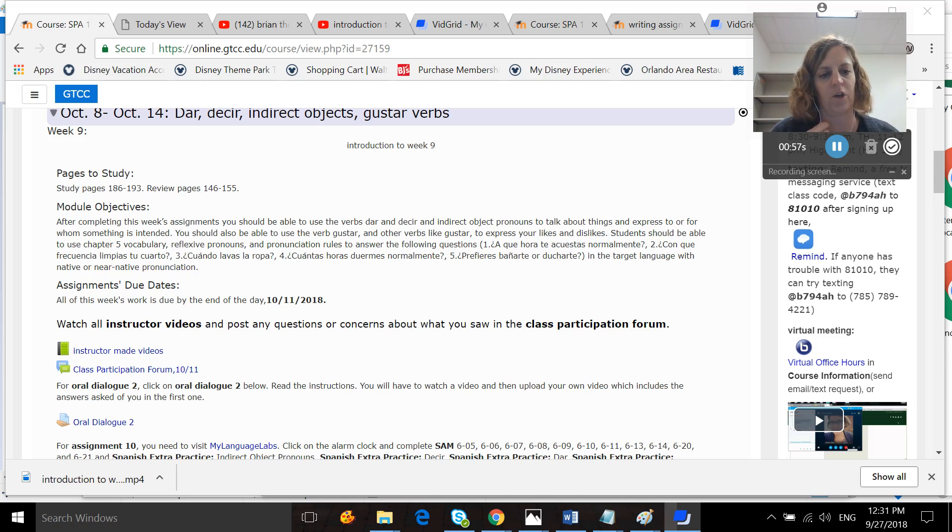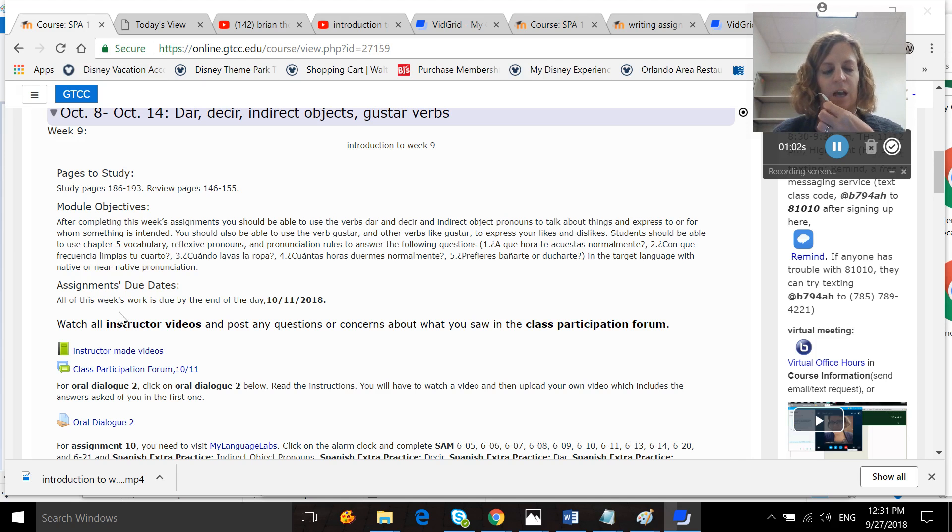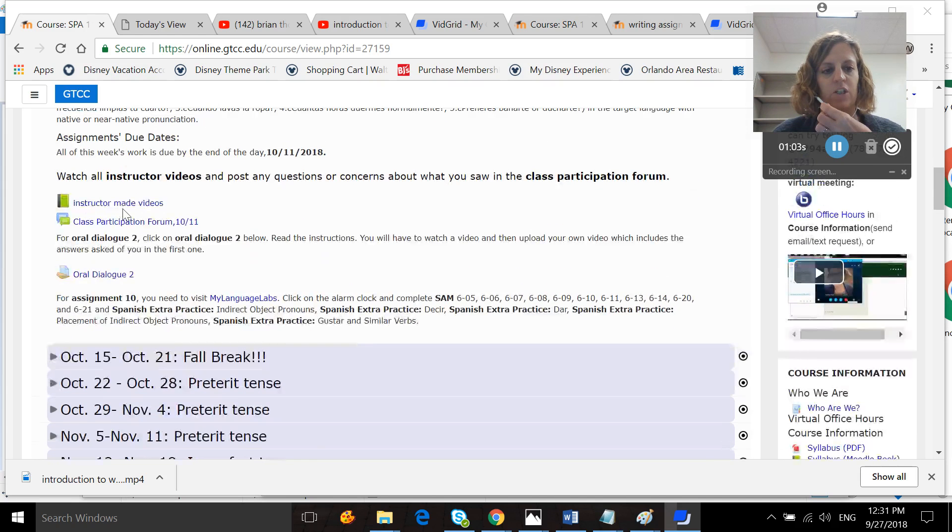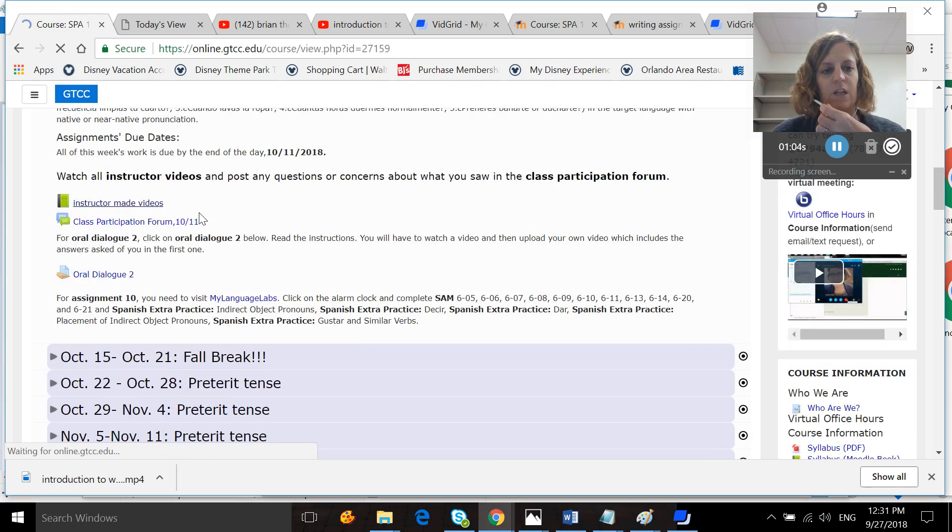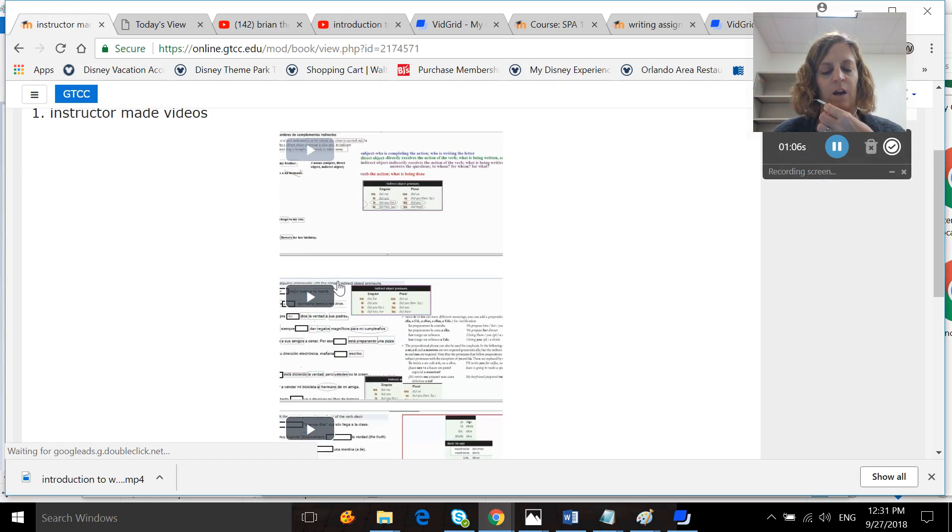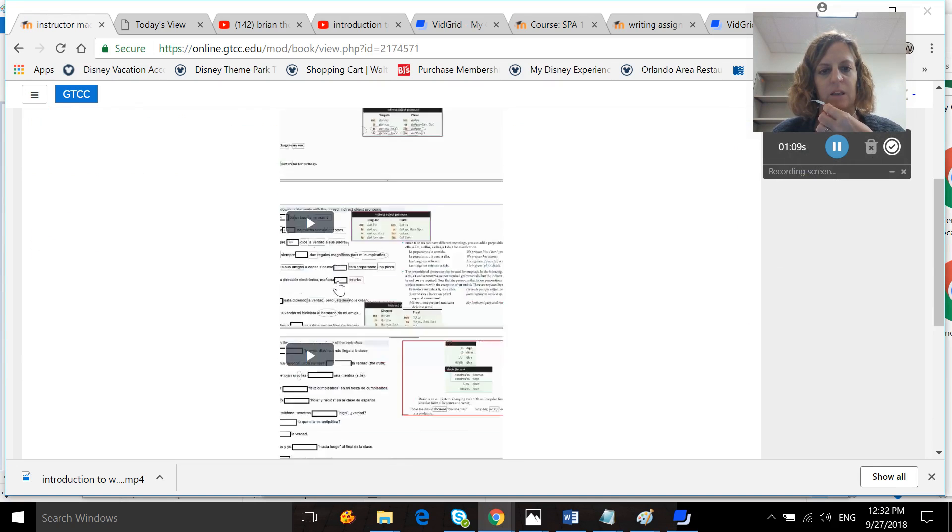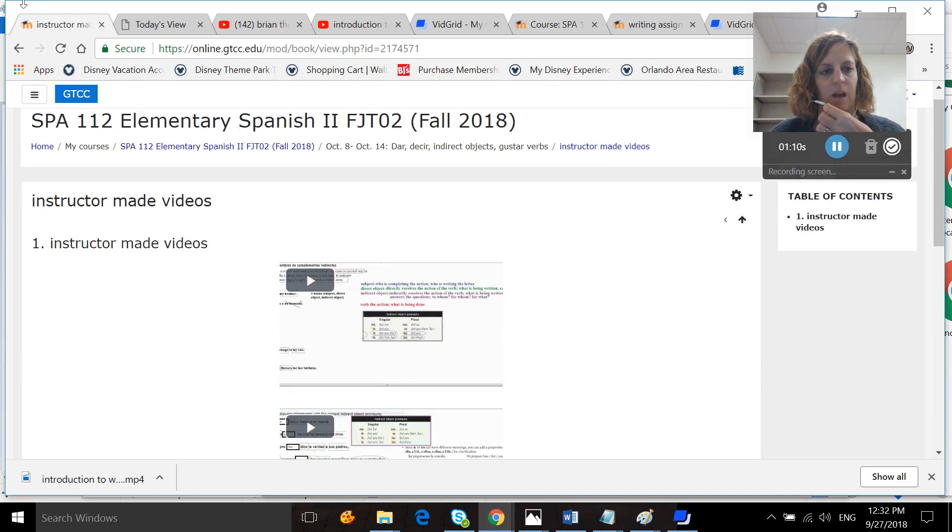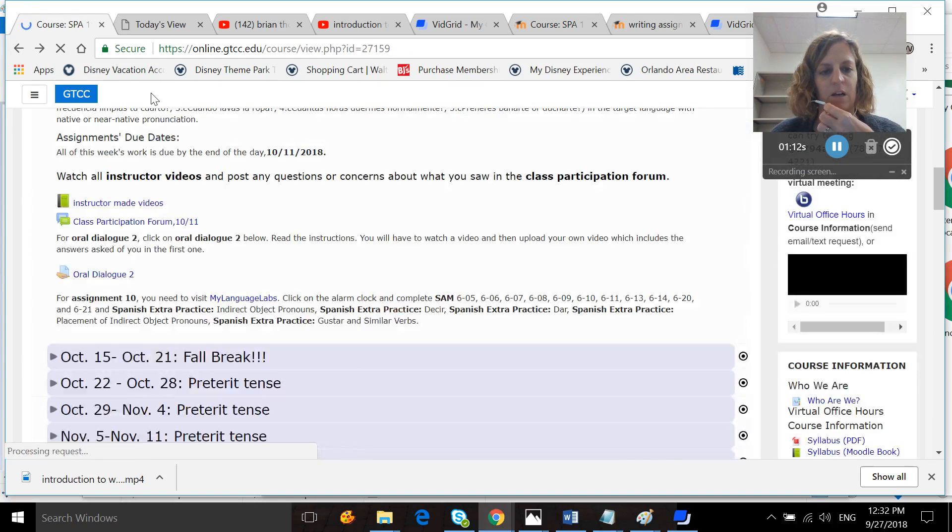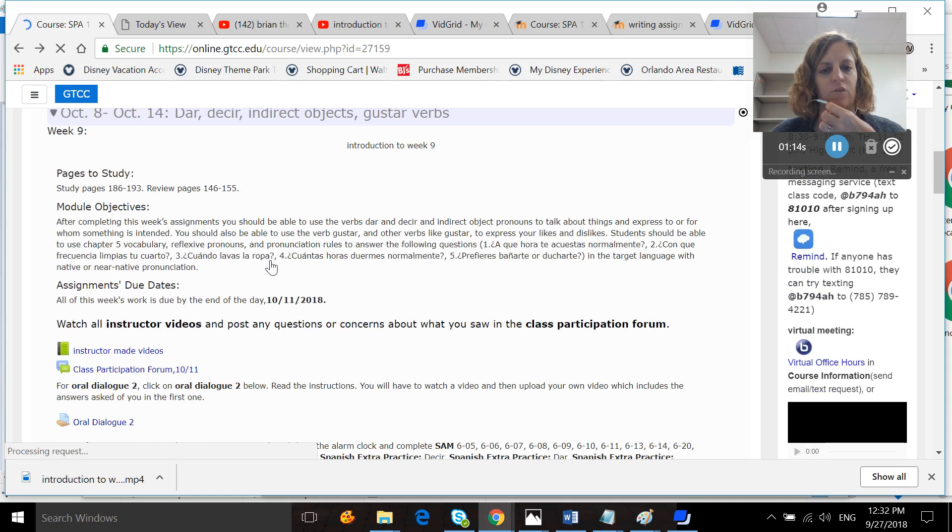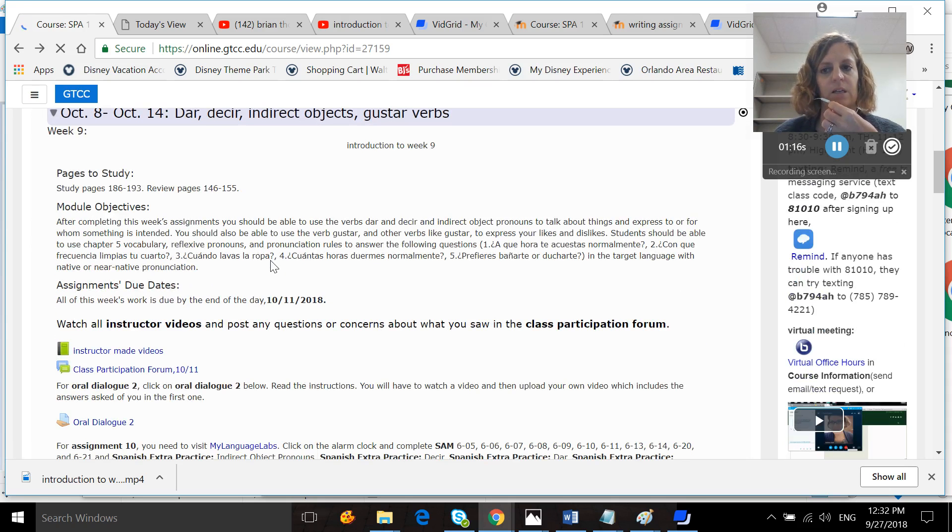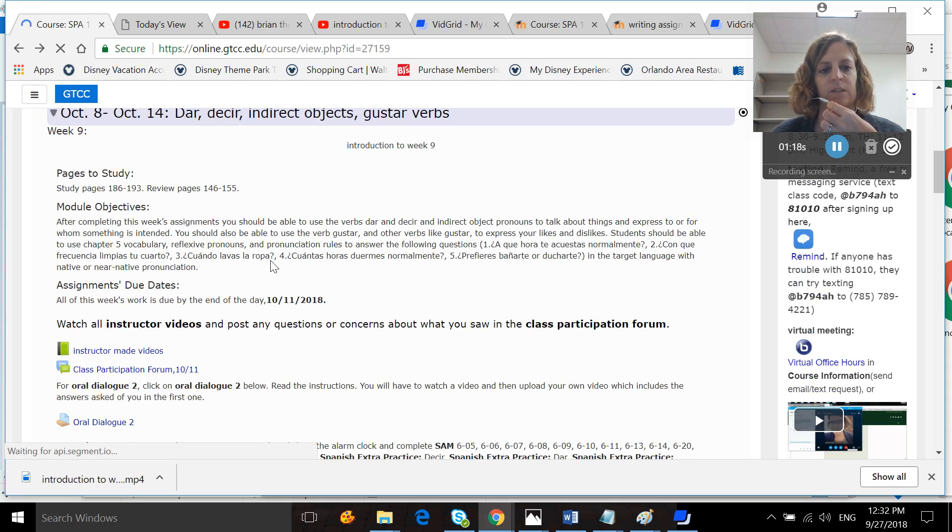All of this week's work is due by the end of the day, the 11th. You're going to want to start off each week as normal by watching your instructor-made videos. If you click on these, you've got videos on the various topics that we're going to be studying this week. Then you're going to want to go back out here. So the videos should be on dar, desir, indirect object pronouns, and gustar.